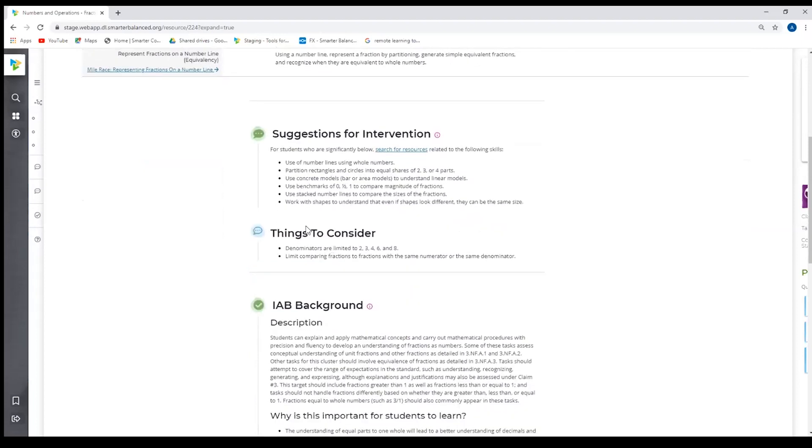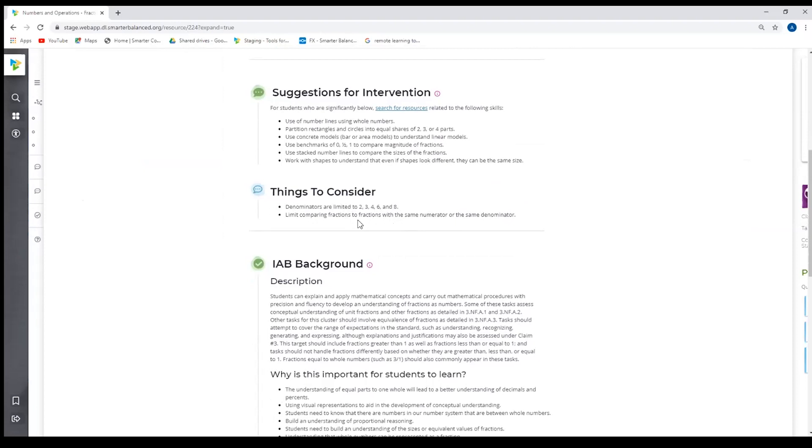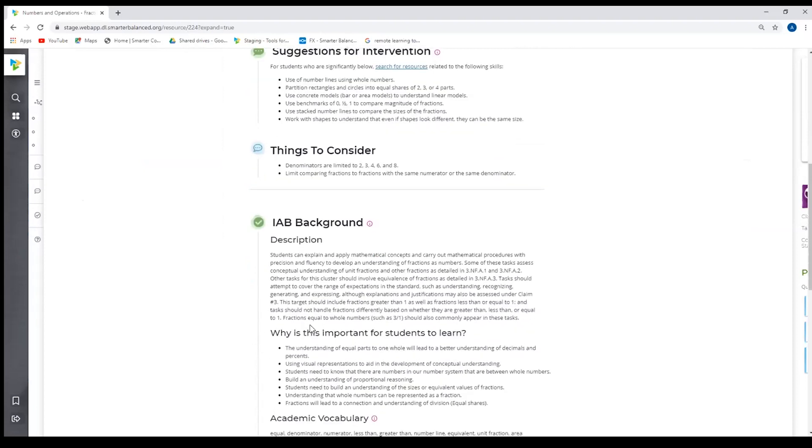And then there's also things to consider as they're related to the content standard and target. So in this one, particularly for third grade, the denominators are going to be limited to 2, 3, 4, 6, and 8. And so as a third grade teacher, that's great information as I'm preparing my lessons for my students.